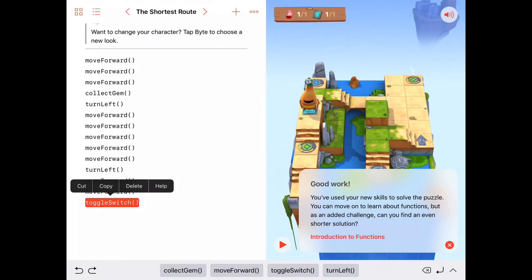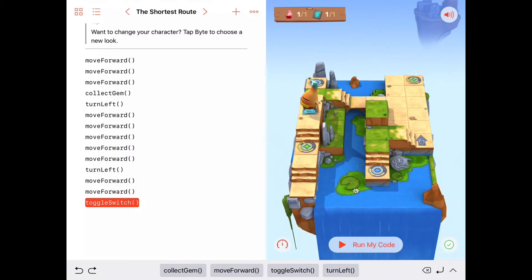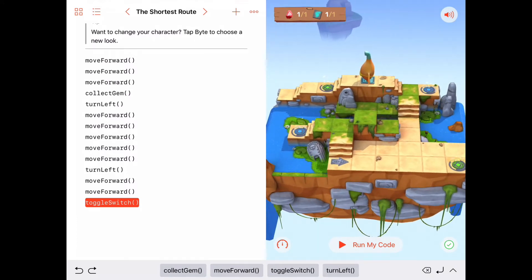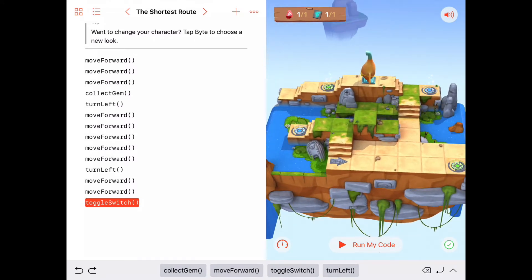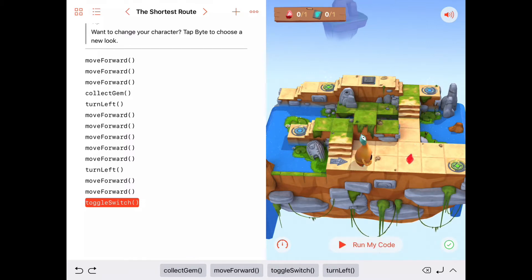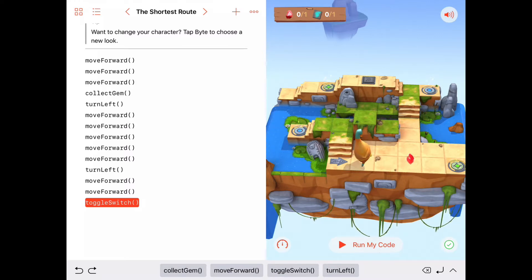We can move on and learn about functions, but as an added challenge it asks: can you find an even shorter solution? Let's look at this puzzle and see if we can be more clever. I'll run the code to get Byte back to the beginning. Take a minute and see if you can find a shorter solution. One hint: we didn't use any of the portals in our previous solution.